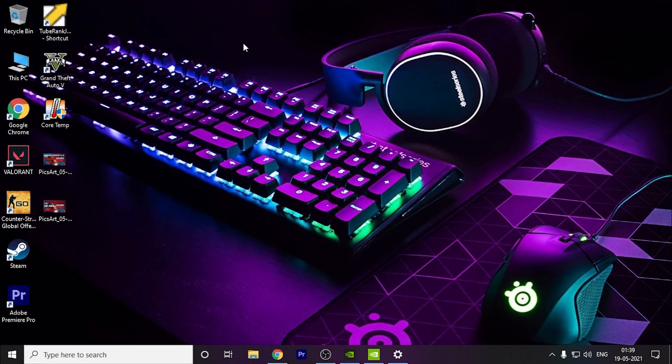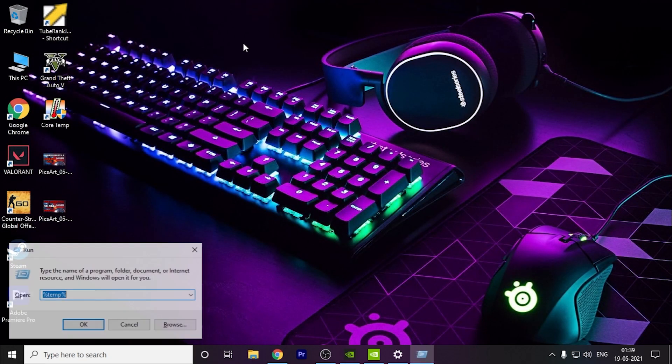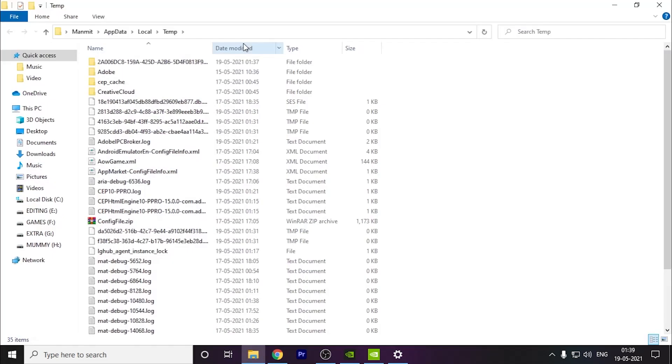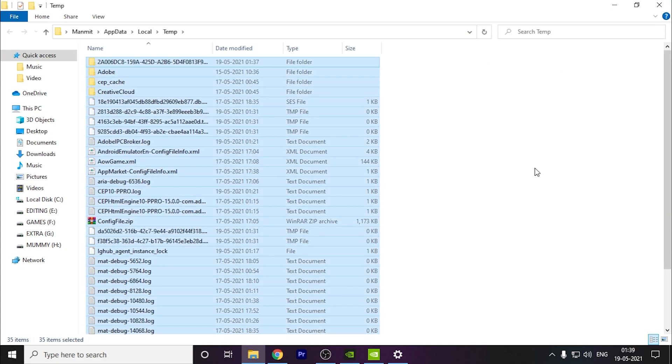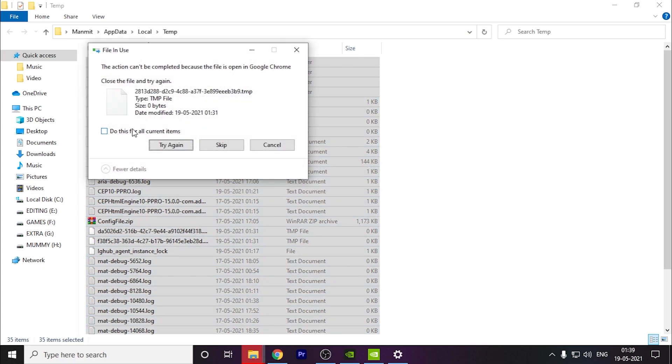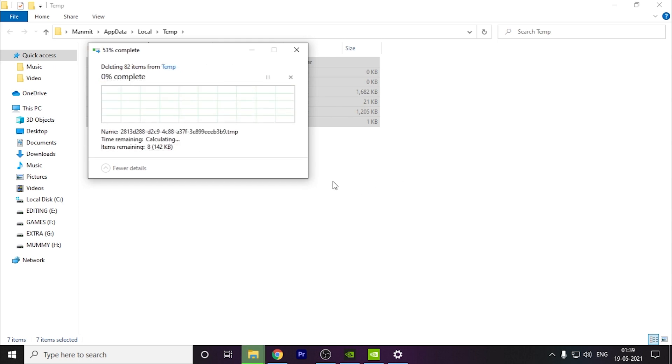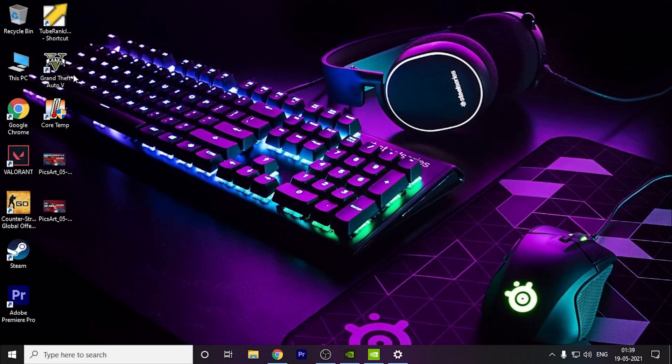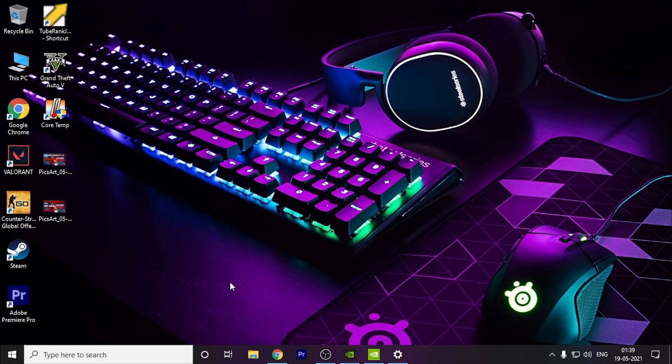Now what you can do is press Windows plus R key, type %temp%, and you have to delete all these files. Press Ctrl+A, Shift+Delete, and skip the files remaining. I hope this video helped you. Thank you for watching and have a nice day.